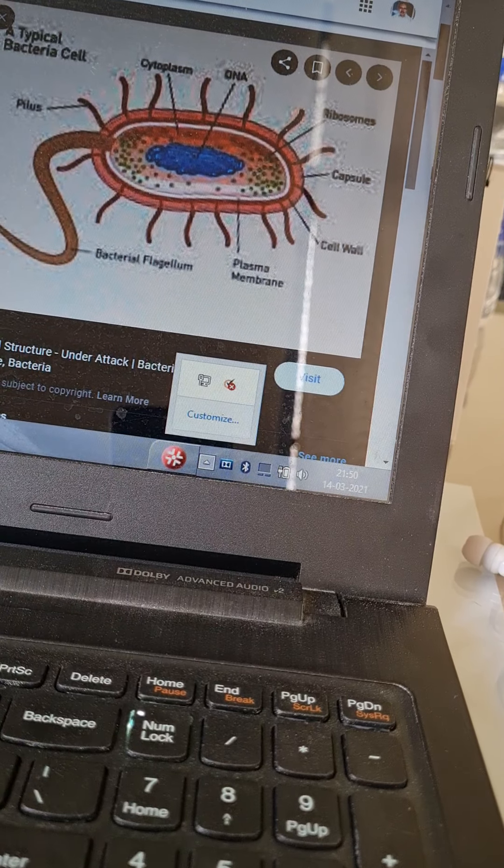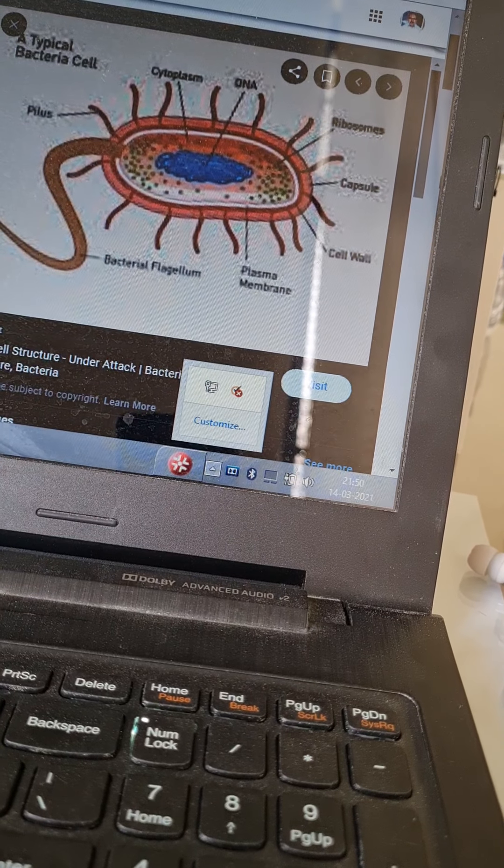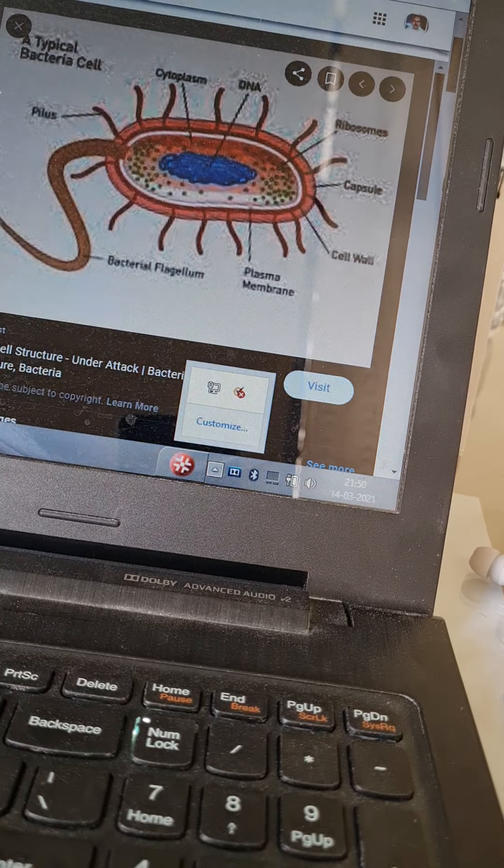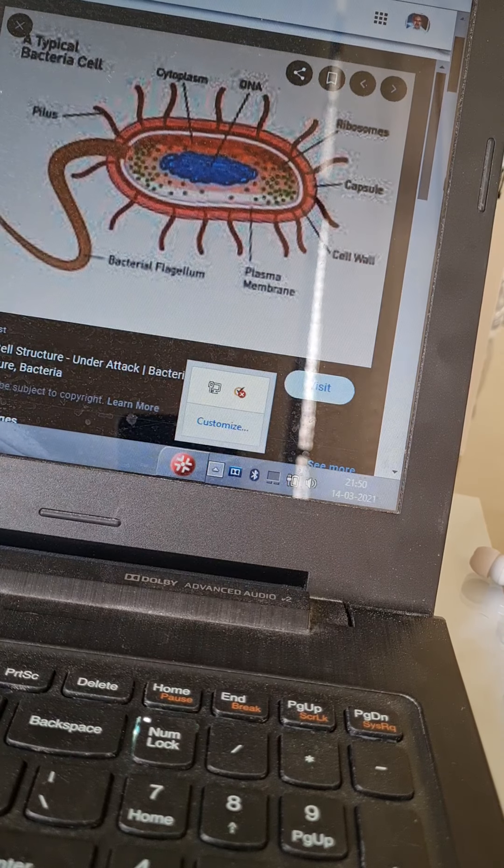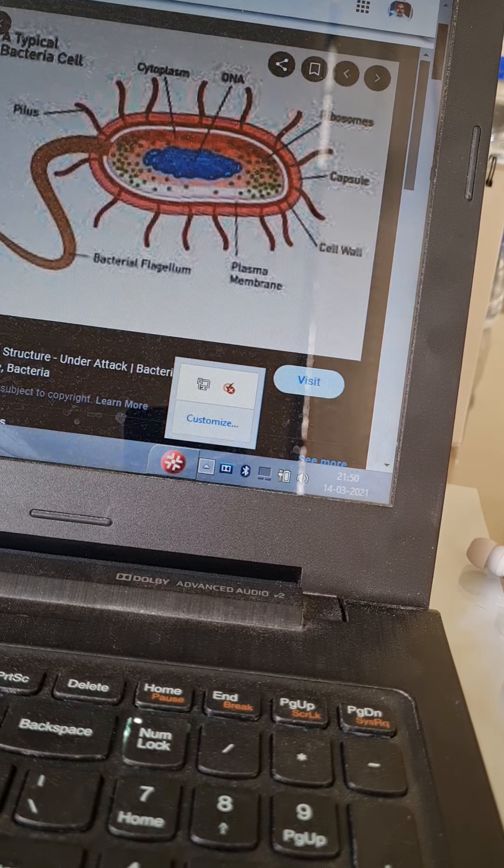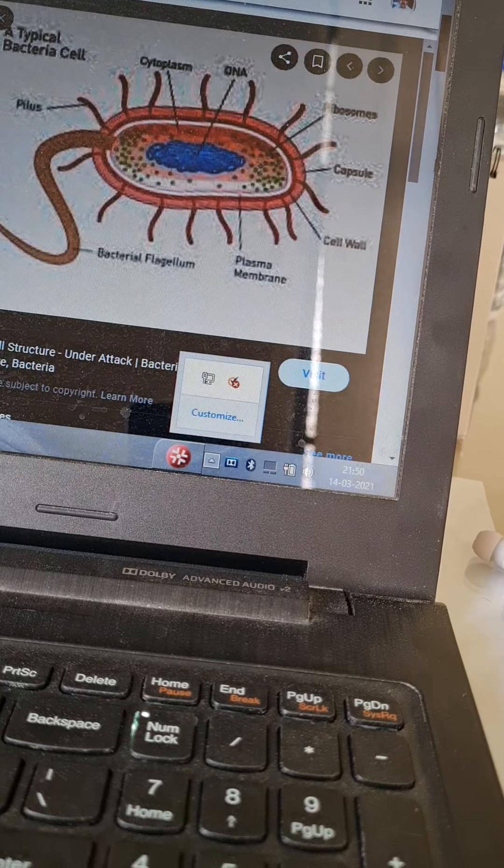There is an extrachromosomal genetic material called plasmid which gives additional advantages of drug resistance and toxins. This is in brief the morphology of bacterial cell.